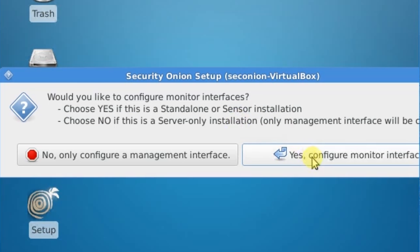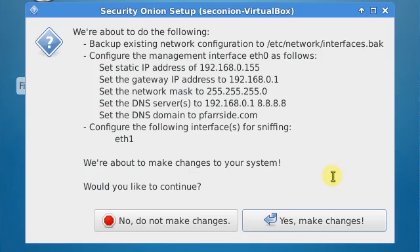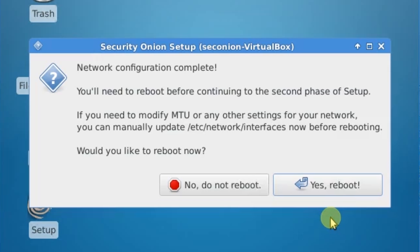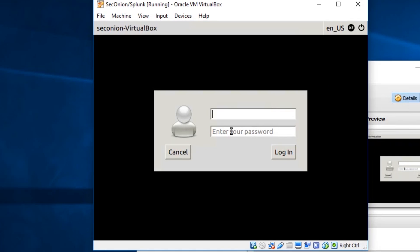We'll set Yes, Configure Monitor Interface on ETH1. Click Okay. Yes, Make Changes. And it's going to prompt us to reboot. Again, next, next, next kind of installs. Once we reboot, we'll log in with our credentials.